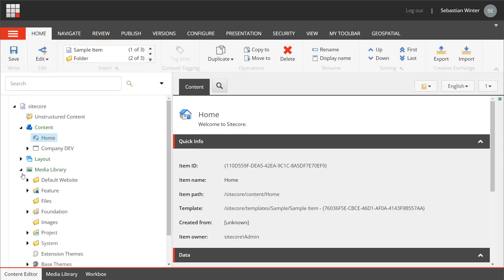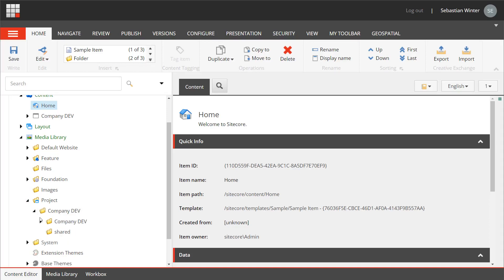Media library folder with the shared and site related folders only. Not including any media assets.